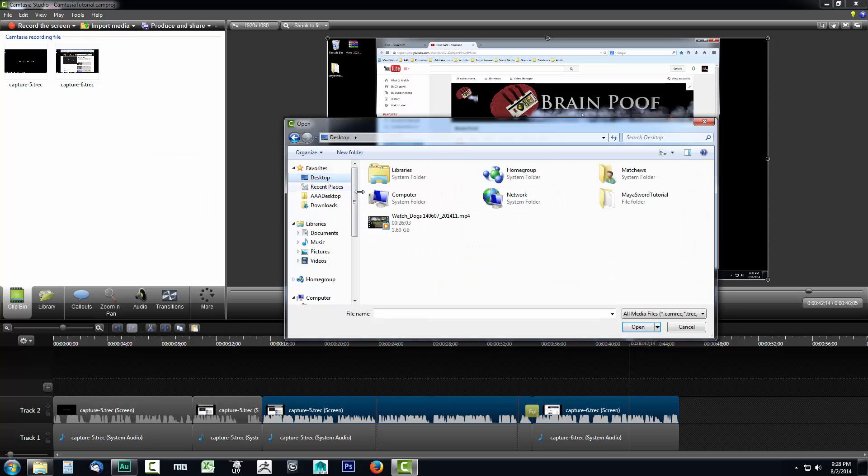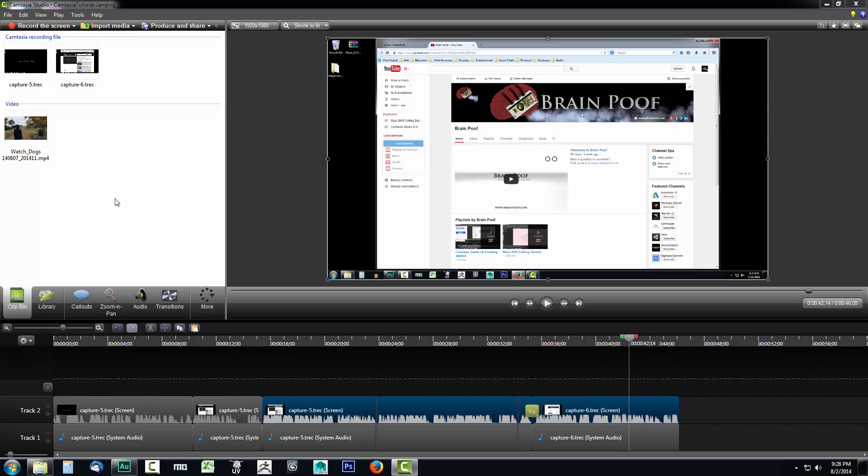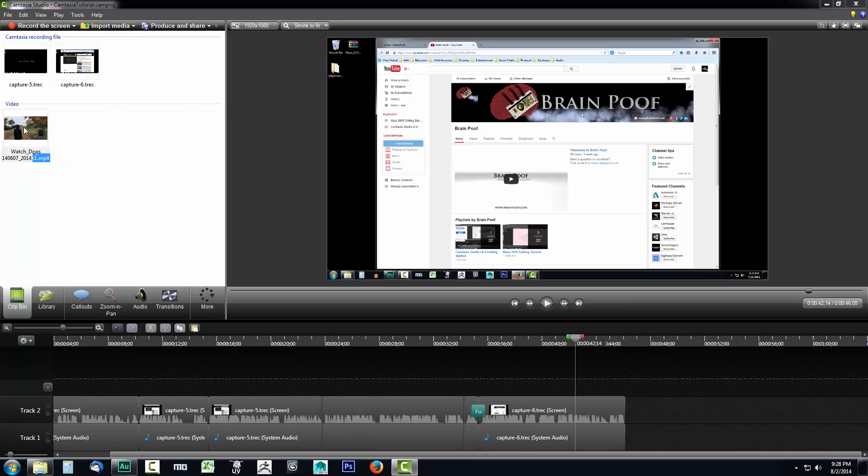So I'm going to go to my desktop and here I have a video clip of me playing Watch Dogs. I'm going to go ahead select it and click open. That'll put this video into my Camtasia project.